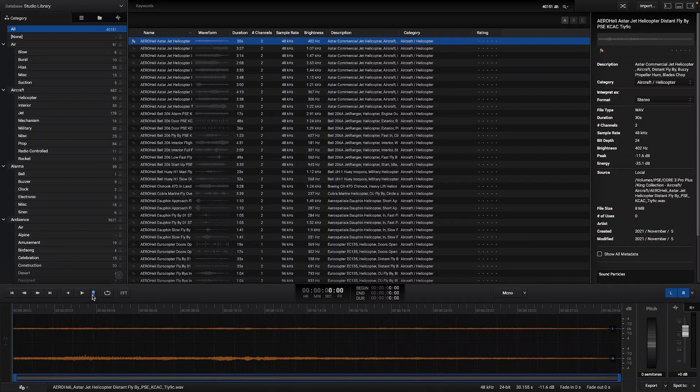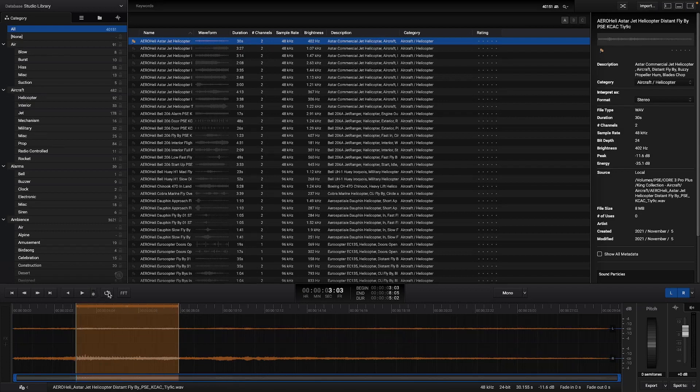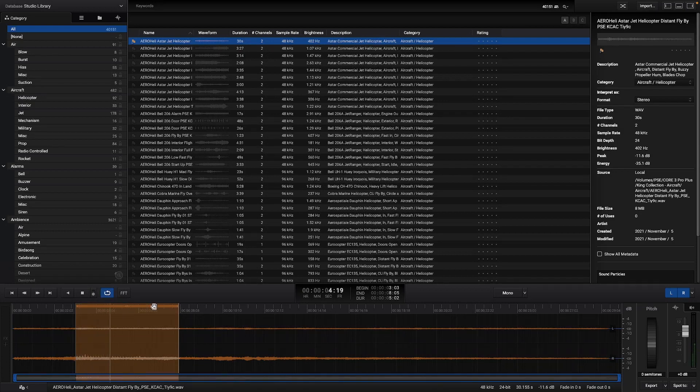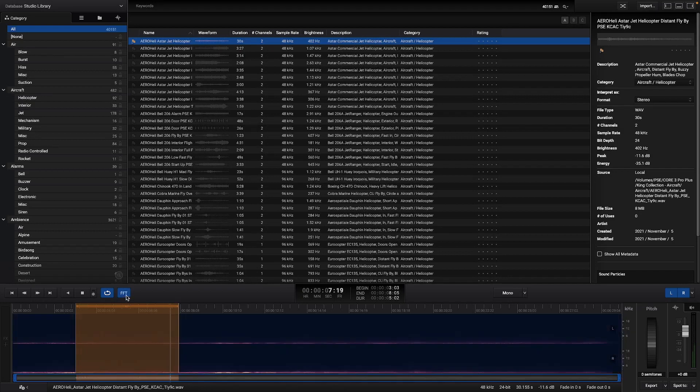Also there is the loop button that will loop within the selection made in the mini editor, and an FFT button to view the spectrogram of your audio file.